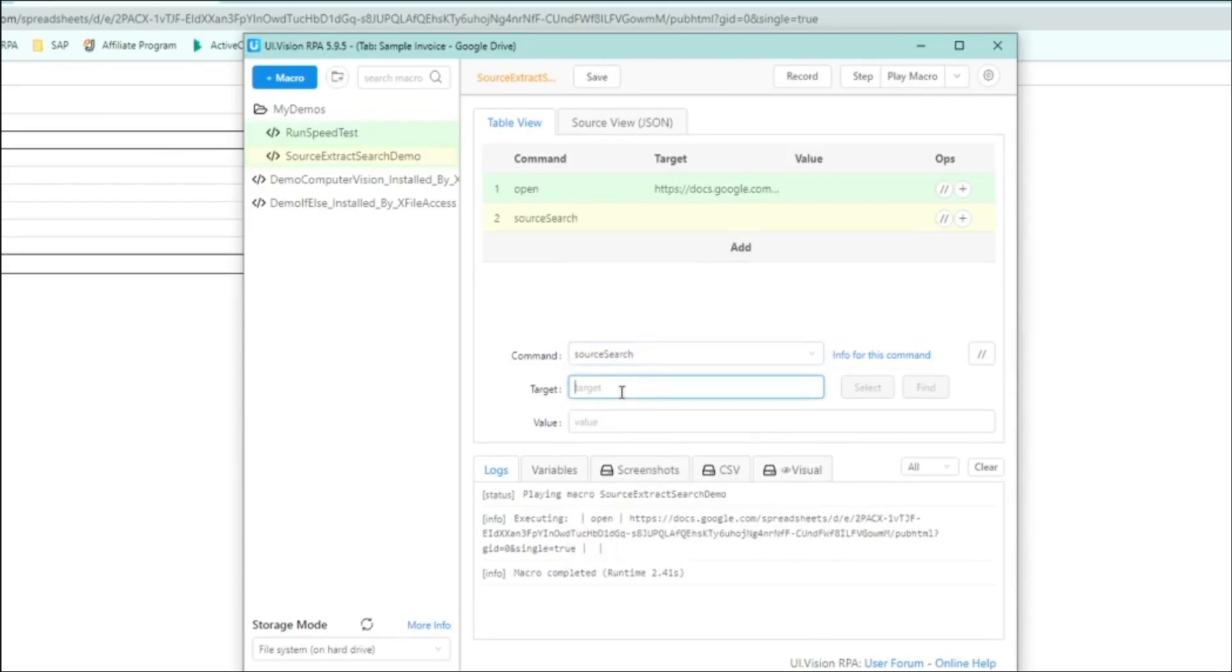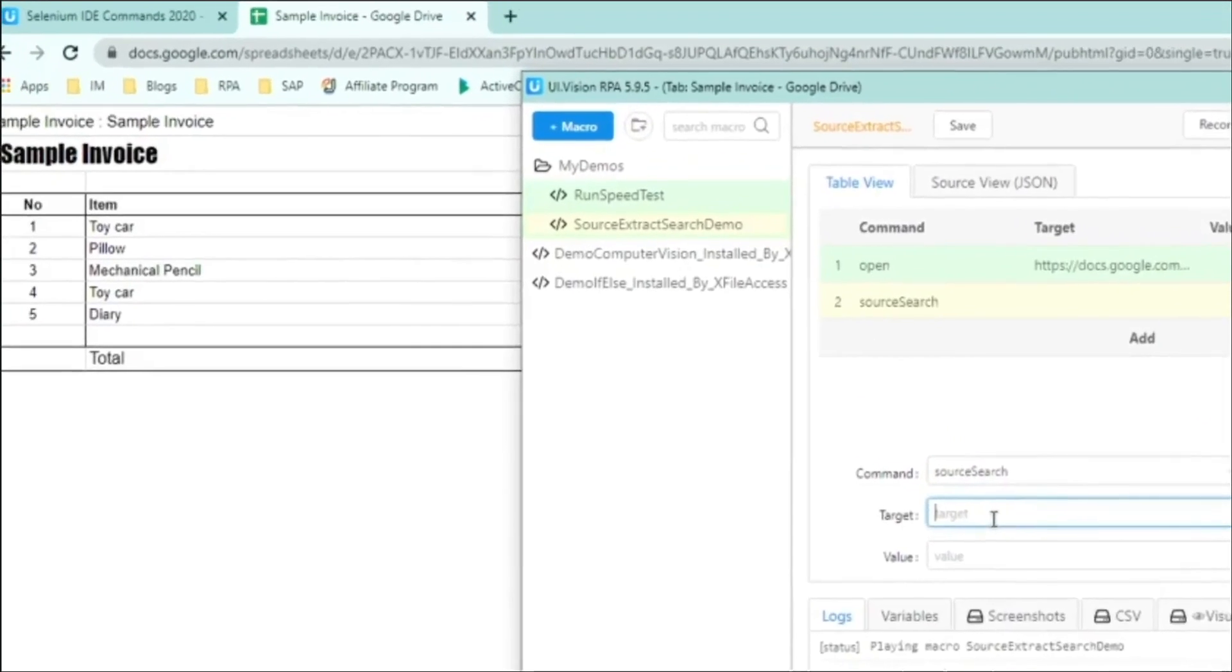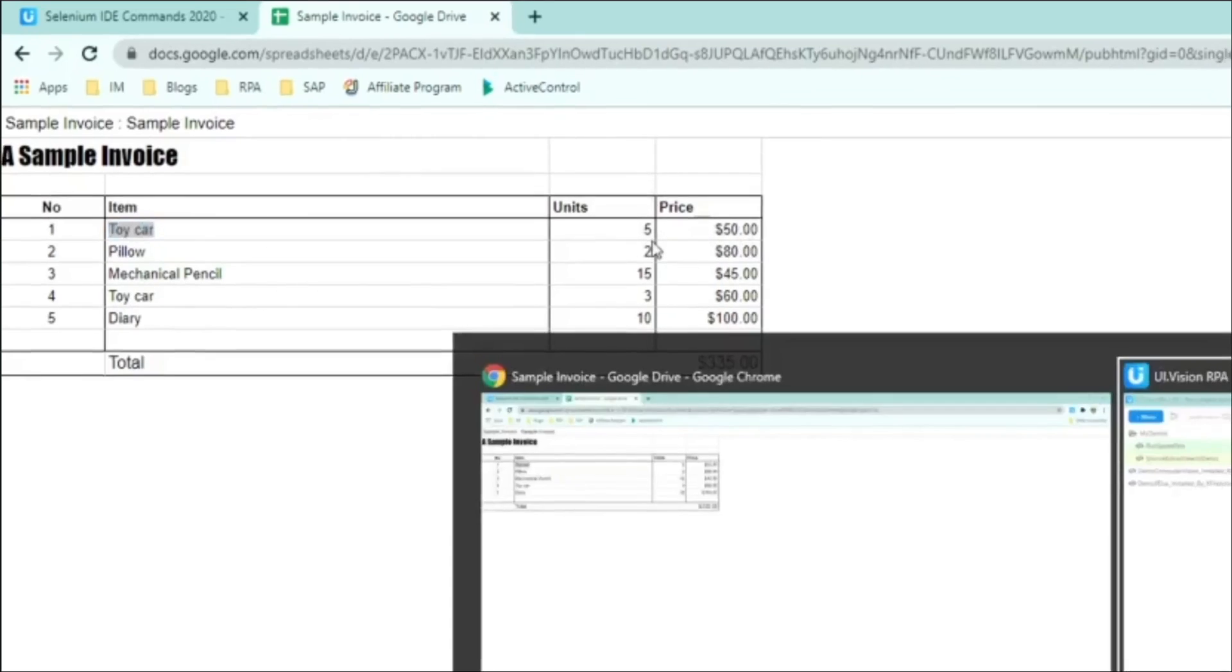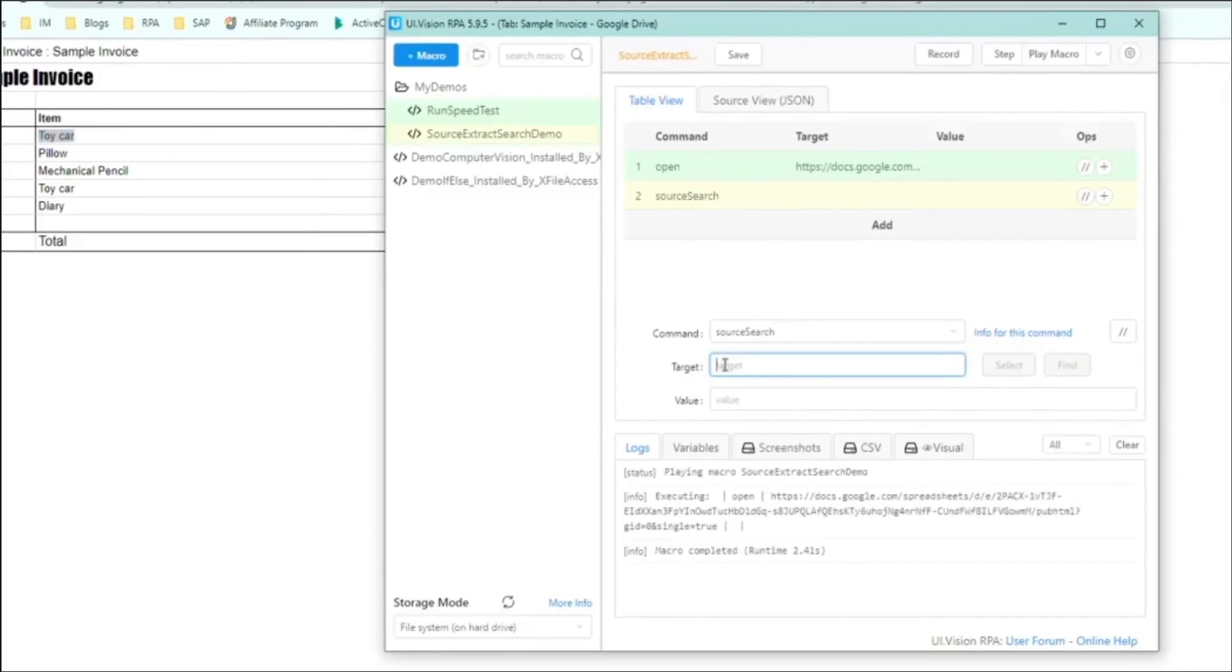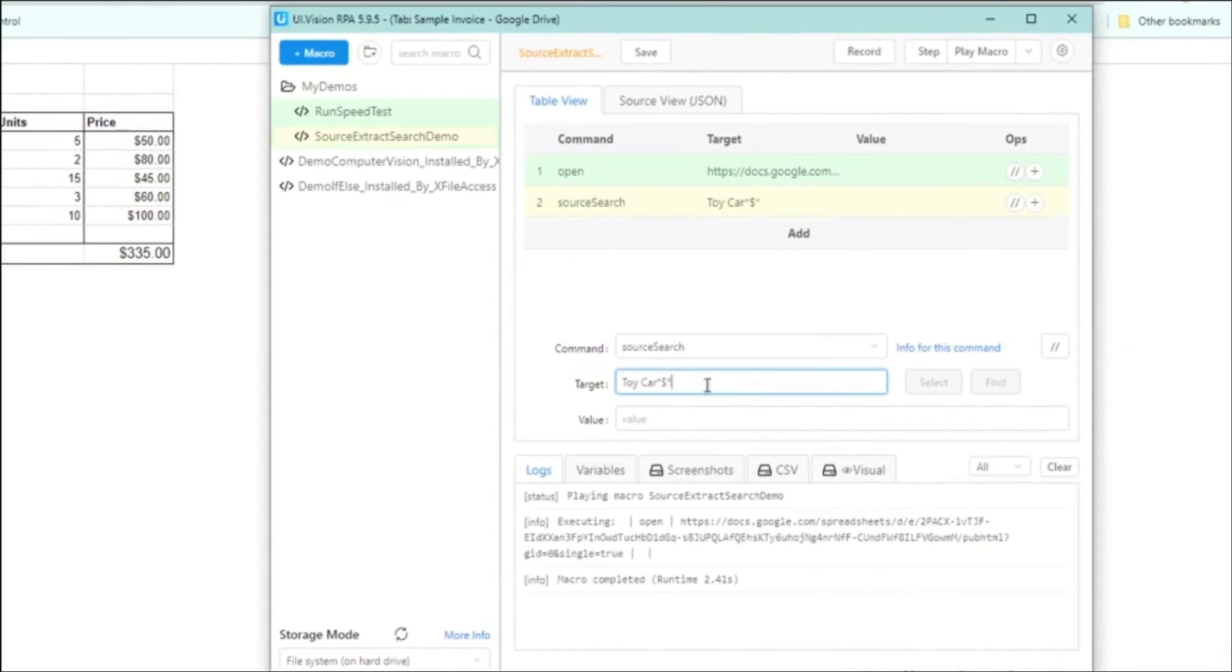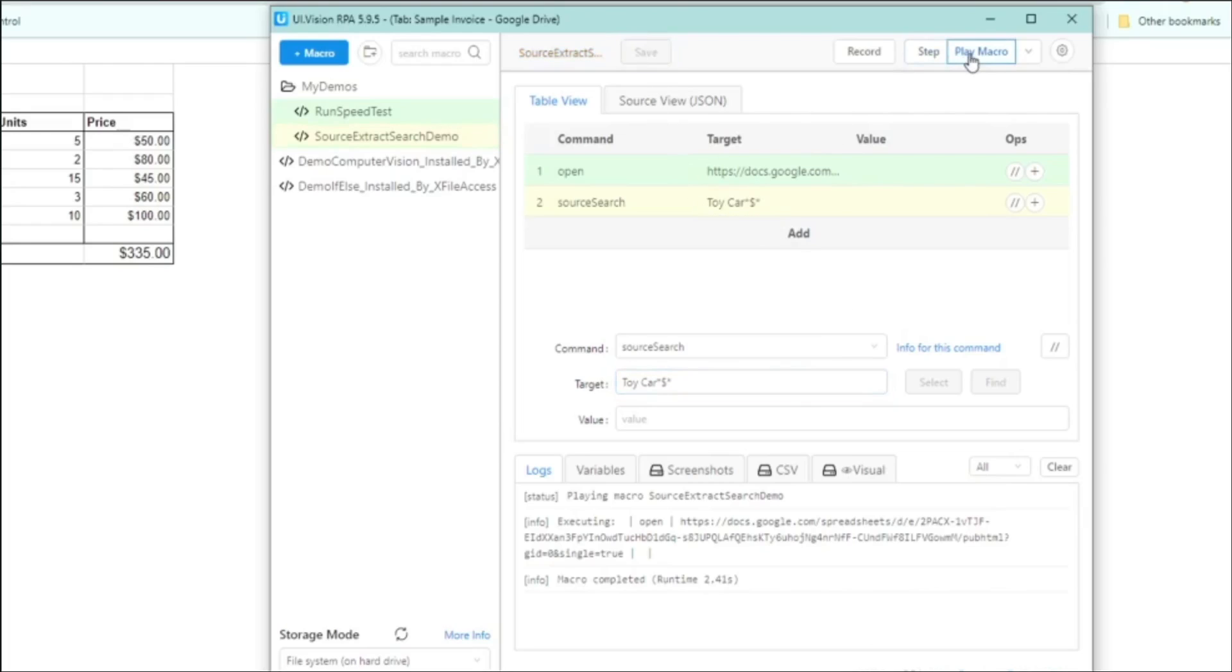Or the source search. Let's start with the source search. And for target, that is where we specify whatever it is we're looking for. And in this case, we are looking for the toy car entries. So you can see the toy car entry has toy car and a number five and the price with a dollar sign in front of it. So let's put that in. So we can search for toy car as you see there. And then we put an asterisk because there could be spaces in between and there's step five in between the toy car and the dollar sign. So we put a star, asterisk, dollar sign and asterisk again. And this will essentially allow us to look for the toy car entries.